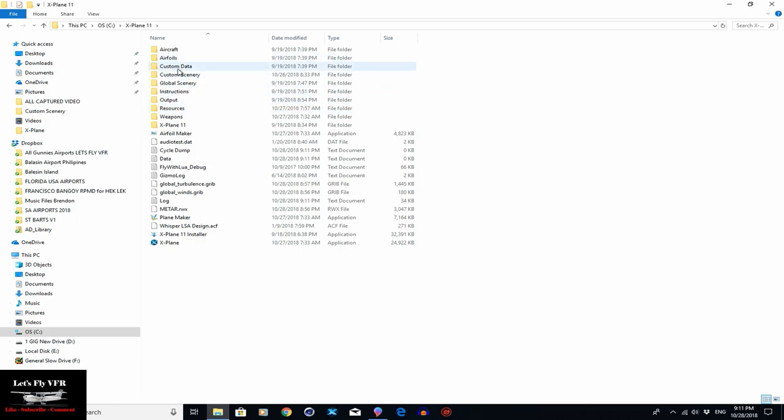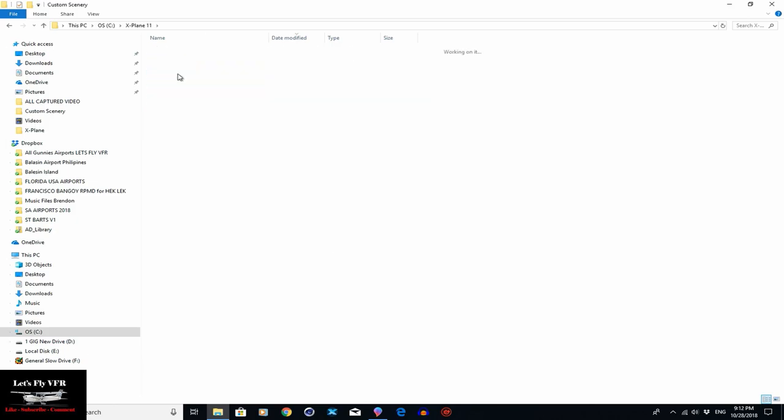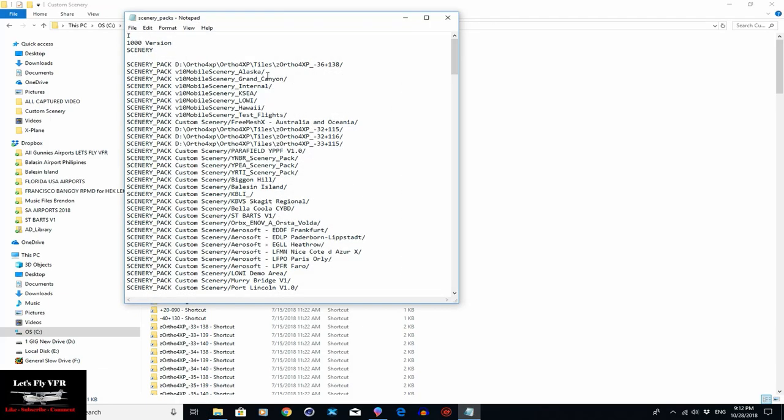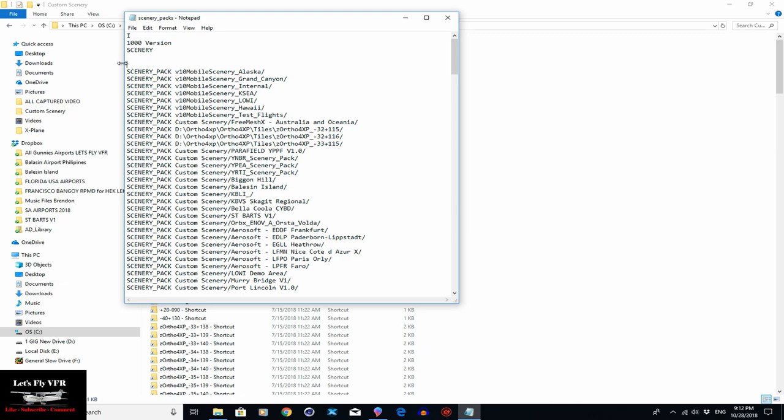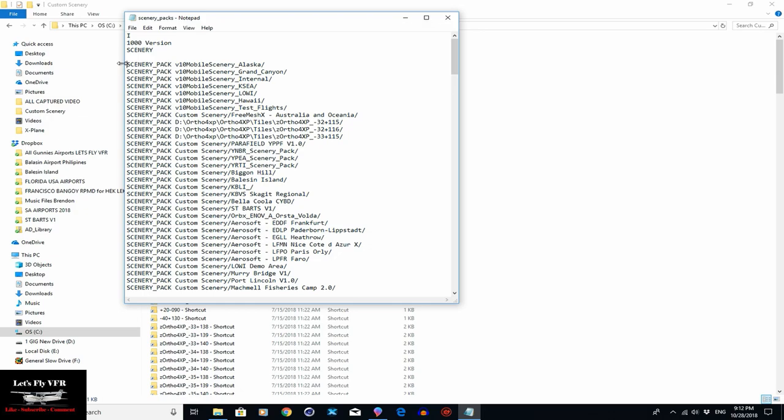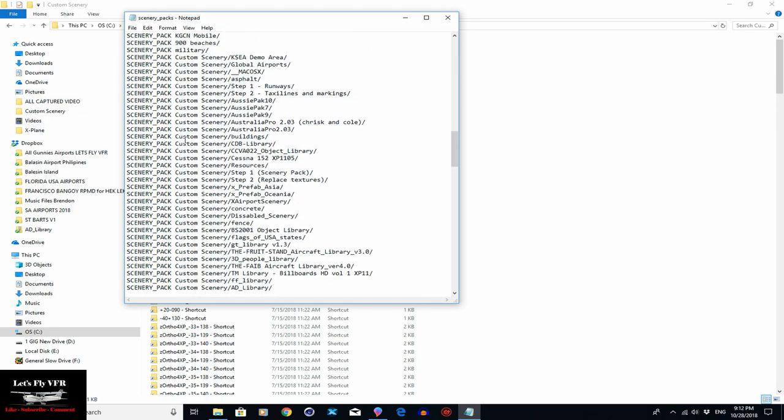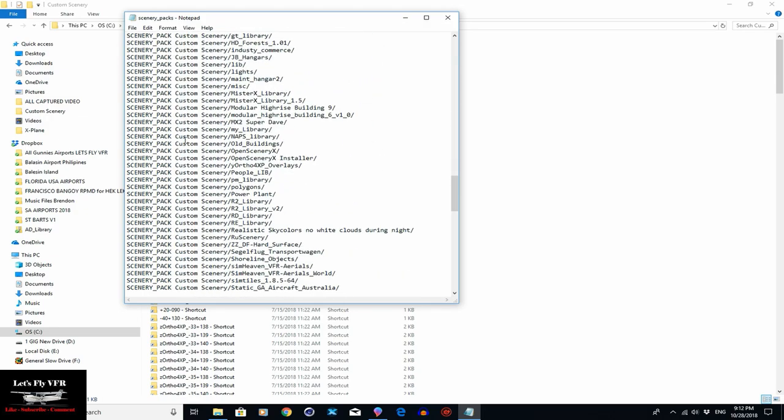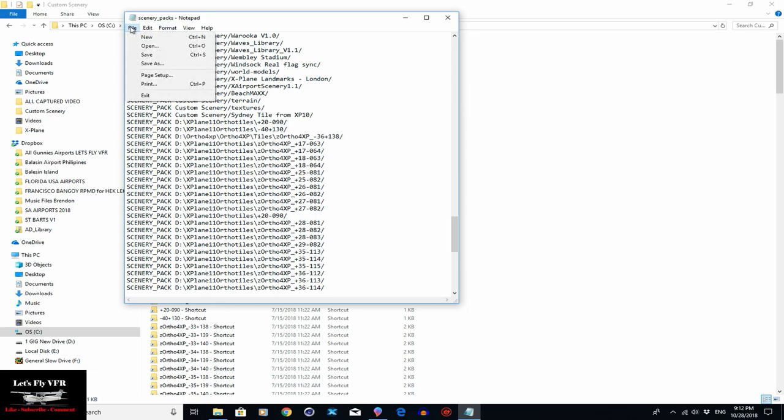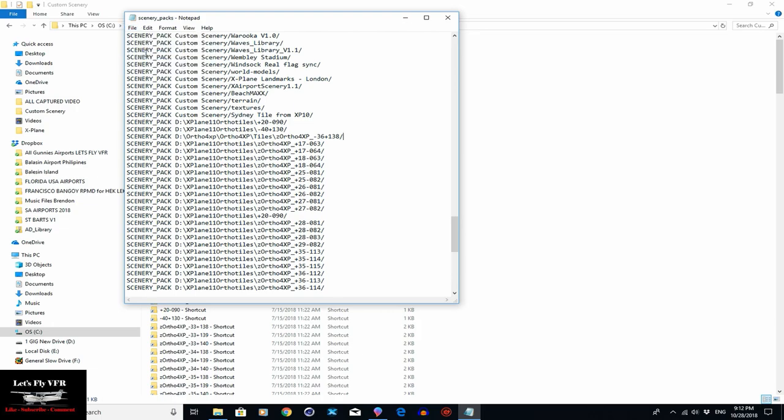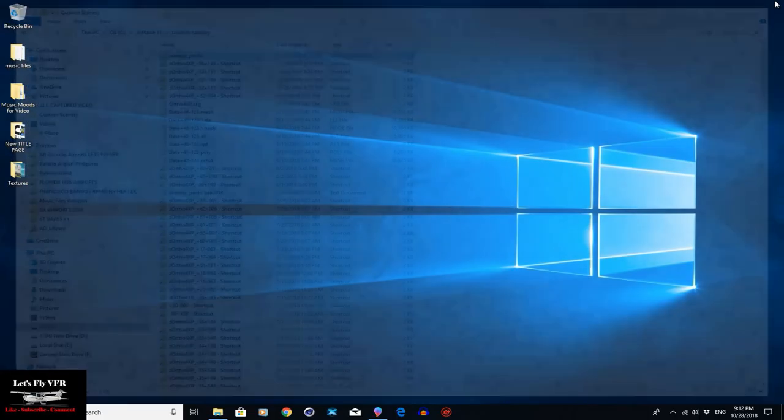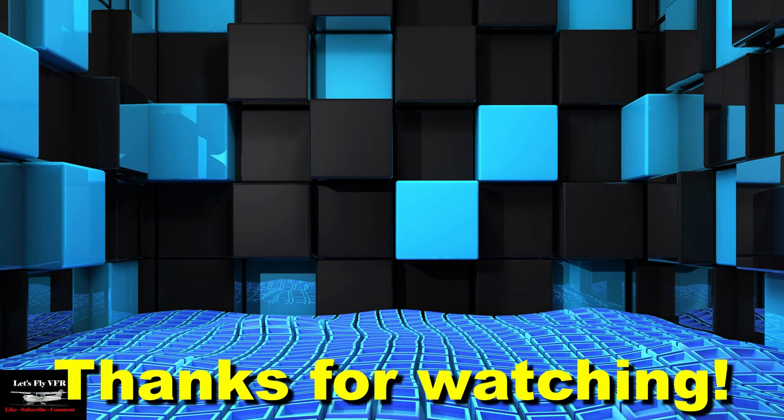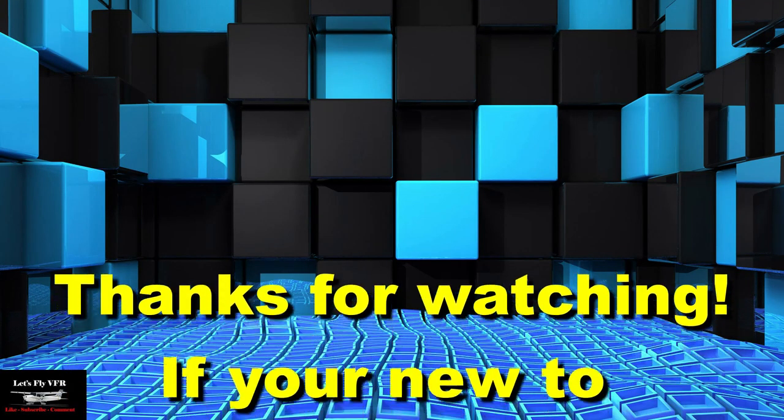What it does do is puts it at the very top of our .ini file, which we don't want, our config file, because that means it's more important than everything else. So we go back into our custom scenery folder, go into our scenery packs, and you can see it's at the top. Now what we need to do is just cut that, and then we go down amongst all the other sceneries I've got down the bottom. The ortho files go down the bottom, mesh goes below that, your scenery libraries go above that, and then above that again, on top of the file, goes all your airports.